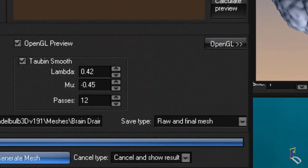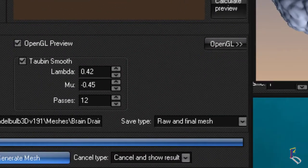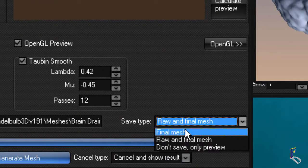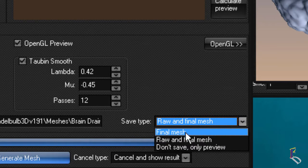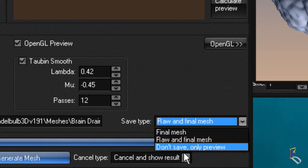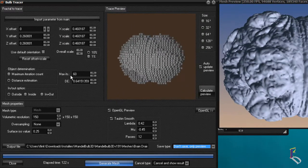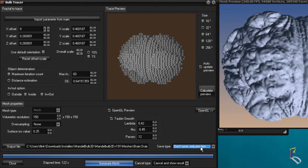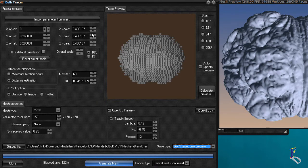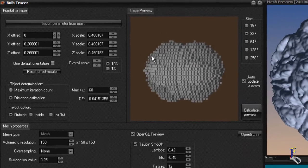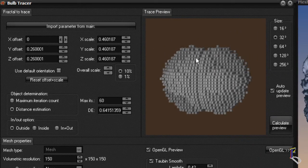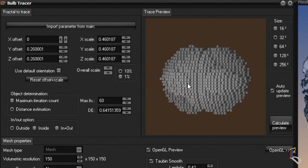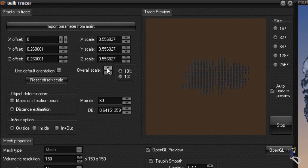Anyway, so just to kind of give you an idea again. You can output your final mesh, your raw and final, or don't save it all and just do a preview. So what I was going to do now is just kind of show you here with only the preview. This is what you need to do before you get started on the actual mesh generation, and that is you need to scale things down so that you fit the whole mesh inside.